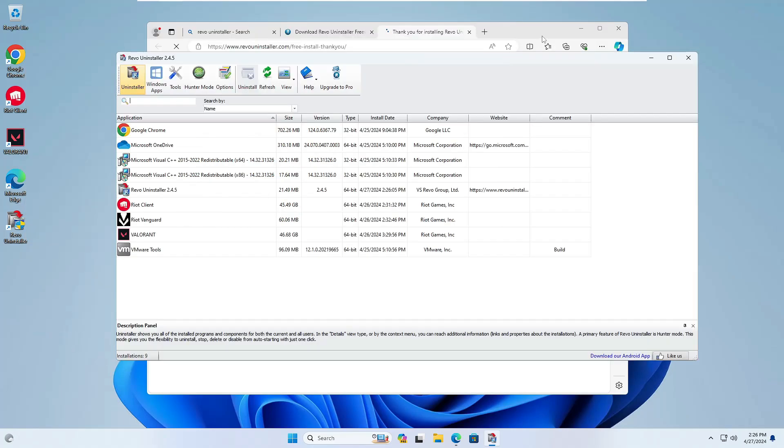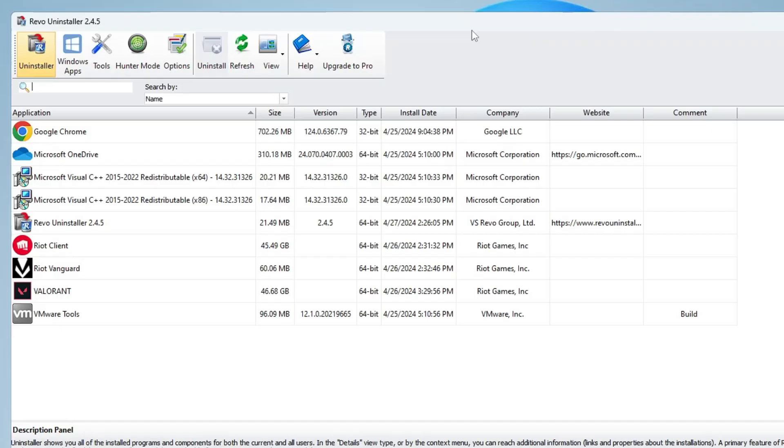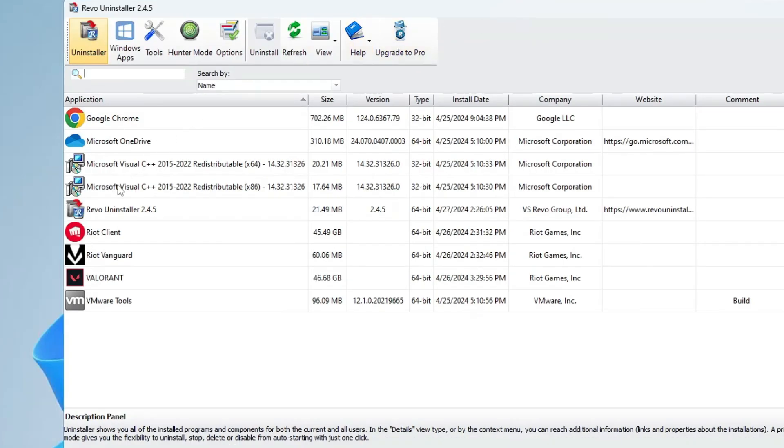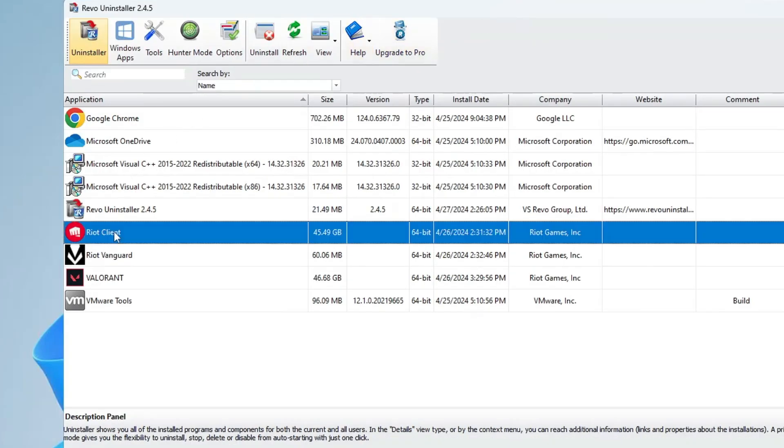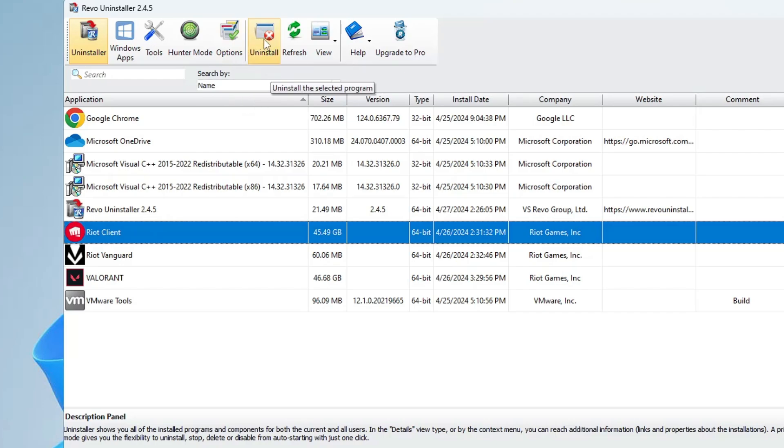Here, simply select the Riot Client, then from the top menu option, click on Uninstall. The moment you click Uninstall, it will uninstall the application and recommend you to delete all the files from the registry and from the C drive.